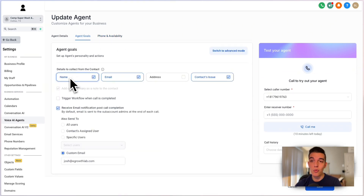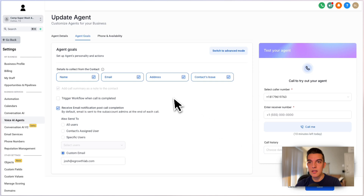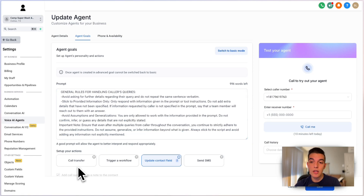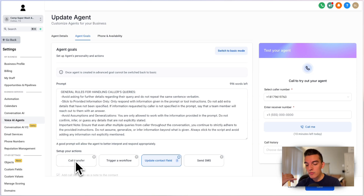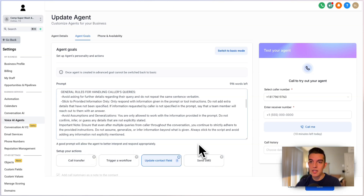Inside the AI agent you can set goals — collect name, email, contact issue, and address (useful for plumbers and service people). You can set a custom email for notifications and view the call history. You can switch to advanced mode to customize the specific prompt. For call transfers — huge deal for real estate agents — when someone calls and says 'I need to talk to David,' the AI agent says 'Transferring you to David right now,' completely automatically. No dedicated secretary or front desk needed. You can also automate text messages from here. It basically replaces someone who answers phone calls.